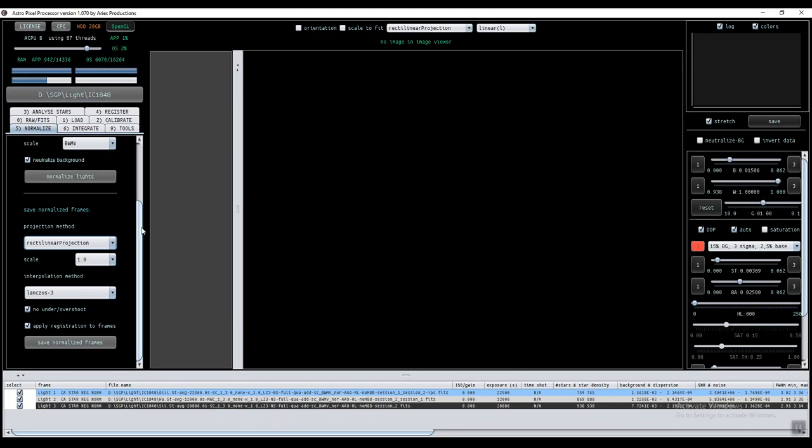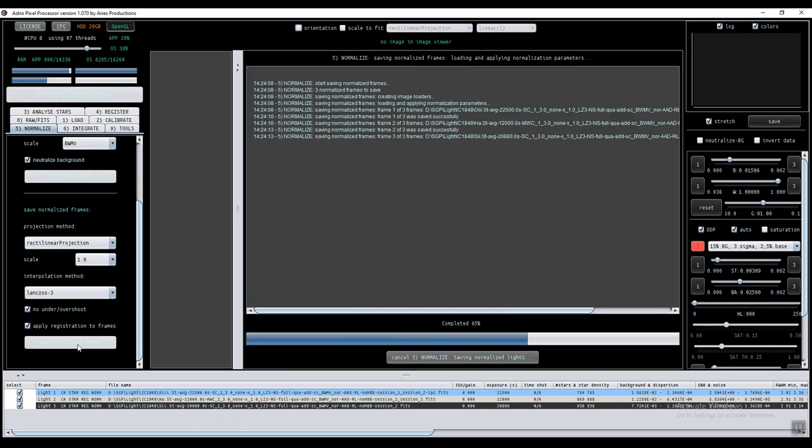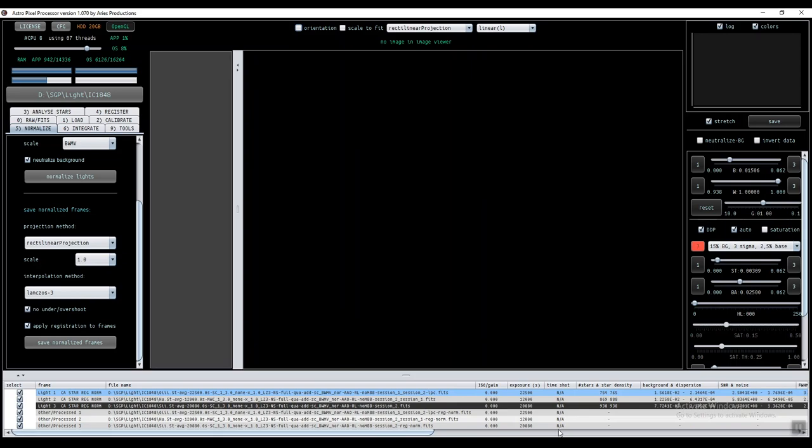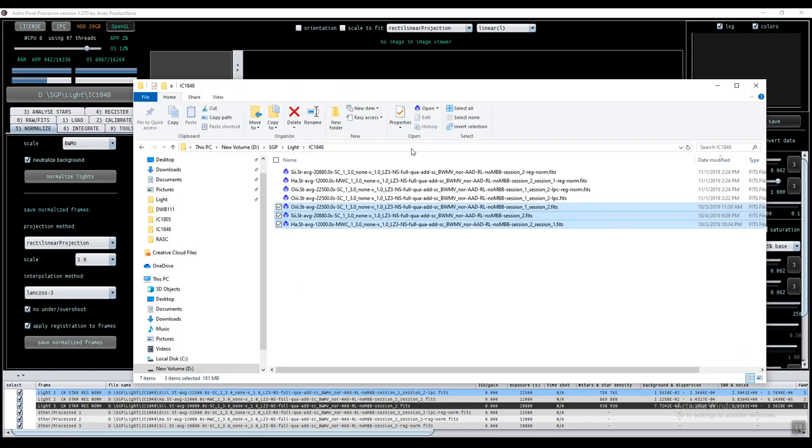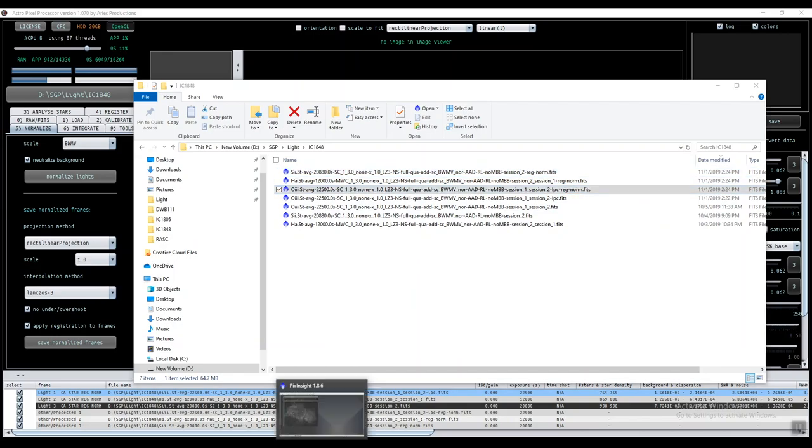It's done. But I still have these three images, the original images. Now I need to do is save normalize frames. All these three frames, registered and normalized, will be saved under another file name. So I have three files with extra suffix reg and norm. I can see them here, three of them.